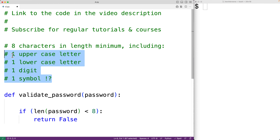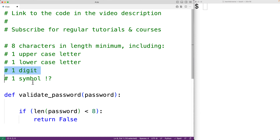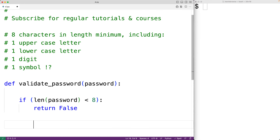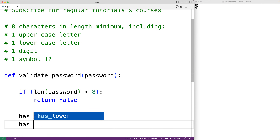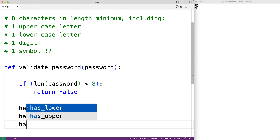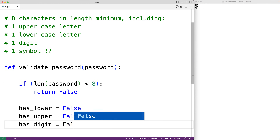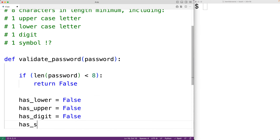For the rest of the requirements, we want to check if the password contains at least one character belonging to each category. We'll create a loop to go through the password one character at a time and set a variable to true if a matching character is found. We'll create four variables: `has_lower = False`, `has_upper = False`, `has_digit = False`, and `has_symbol = False`.